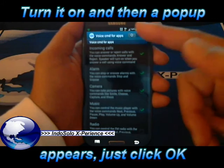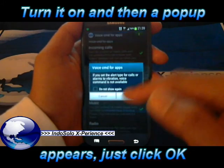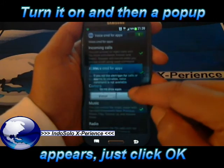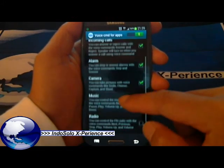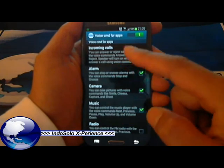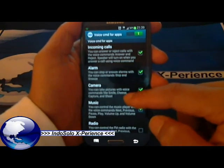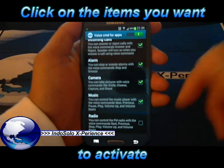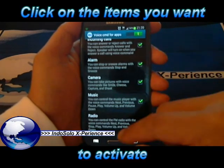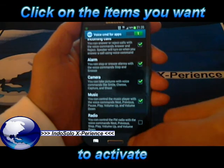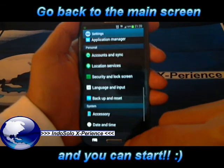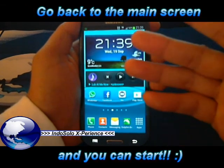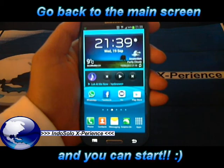Just turn it on. And then you will get a pop-up. And just press ok. Choose the things you want. Back to the home. And that's all. You can start the voice command.